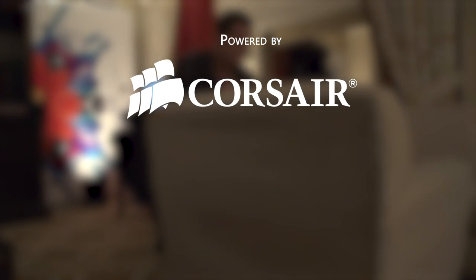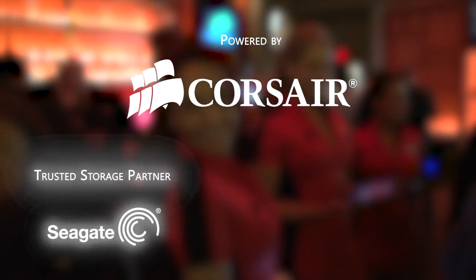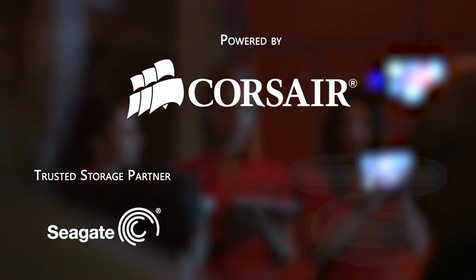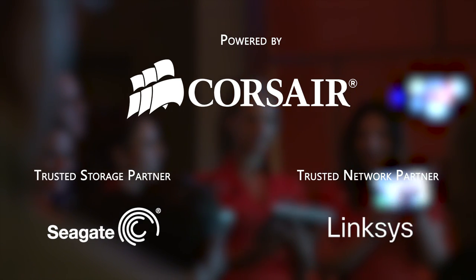Welcome to Linus Tech Tips at CES 2013. Our trip to the show this year is powered by Corsair, maker of quality PC components and peripherals. Our trusted storage partner is Seagate Technology, and our trusted networking partner is Linksys.